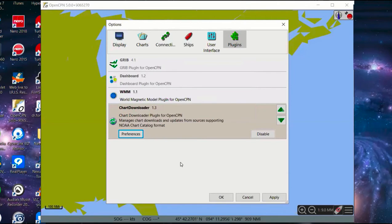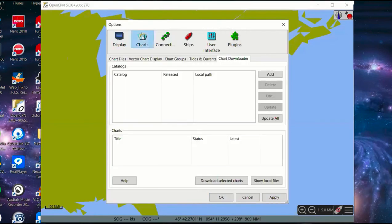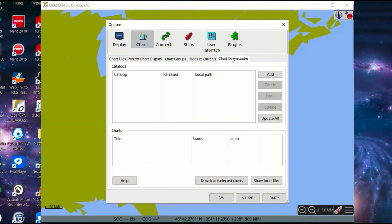Now go to Charts in the options menu — this is where you configure all chart information. Use the Chart Downloader tab to request charts from NOAA. Click Add to see predefined chart locations. First, get the graphical high-resolution basemap so you always receive basemap updates. Click the plus to expand and select all high-resolution basemaps. The chart directory will default to your user folder, inside Documents, inside a folder called Charts. Click OK.